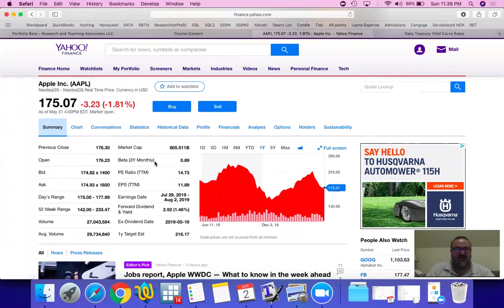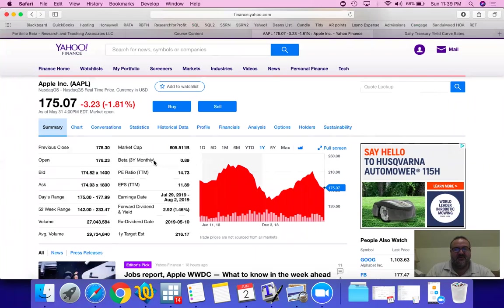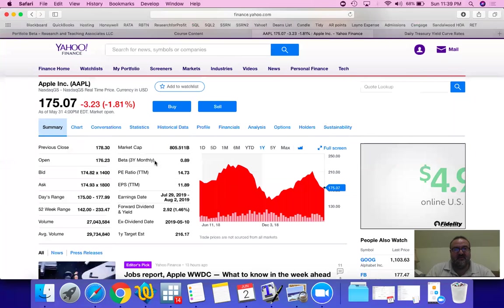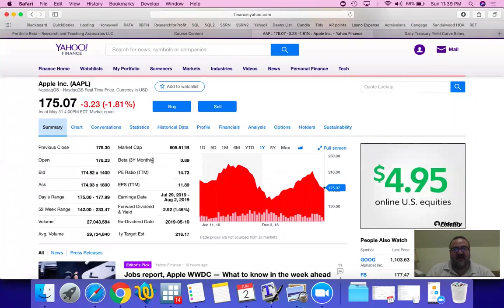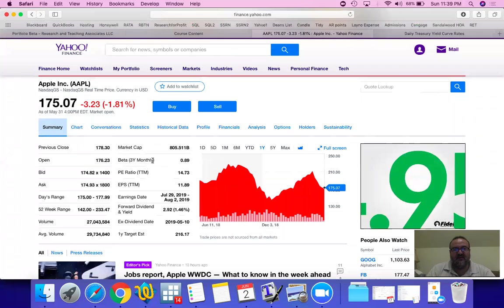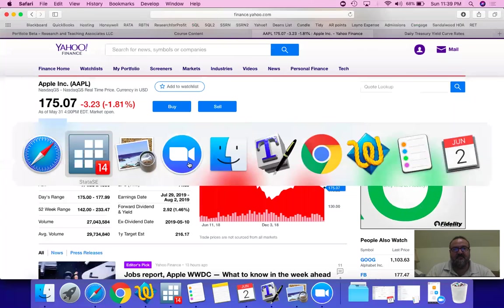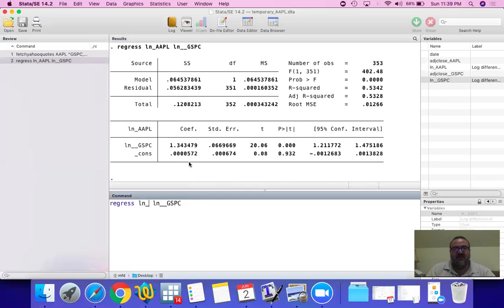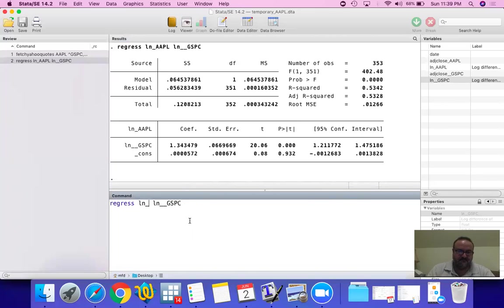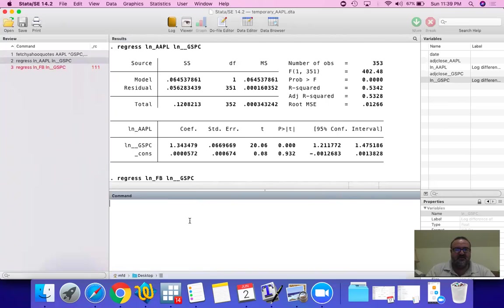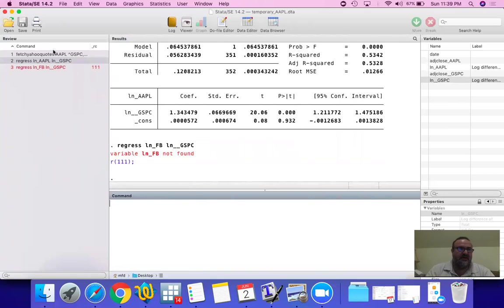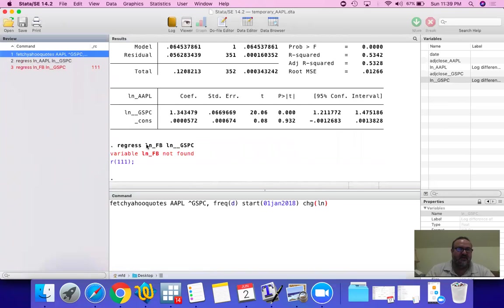Three-year monthly. Which means that they actually used three years' price returns on a monthly basis with Apple. And regressed it on the S&P 500. And their beta is 0.89. We used daily, one year. And we found the beta to be 1.34. Let's do this for another company.